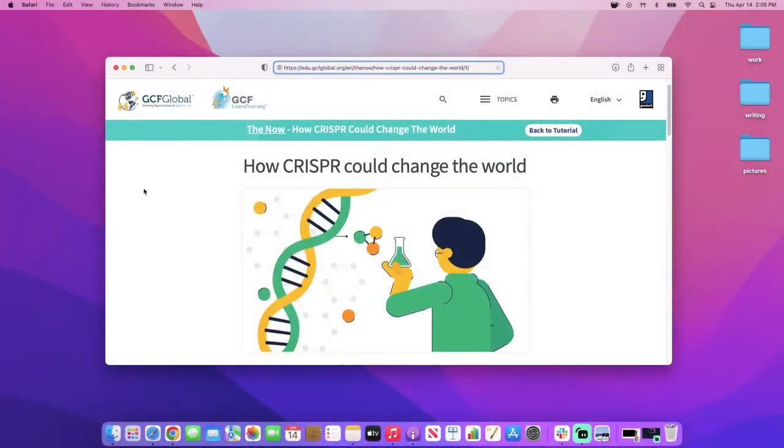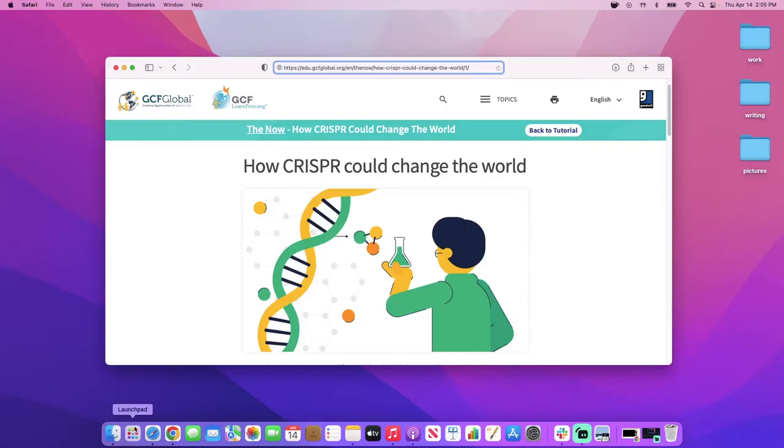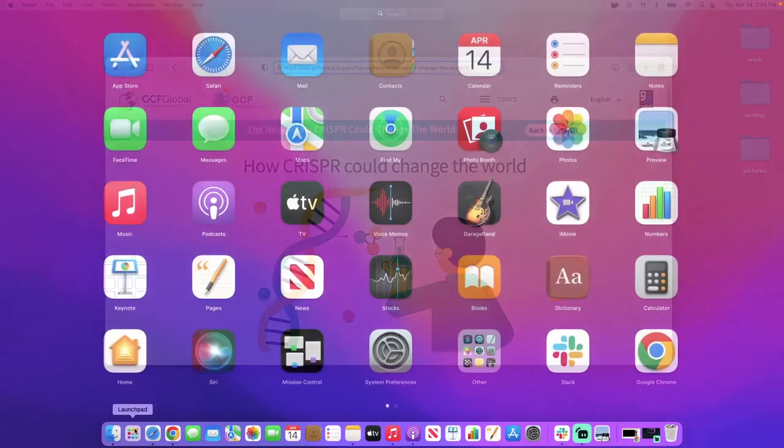Say you want to screen grab this webpage on your Mac. In the dock at the bottom of the screen, click the launch pad. This will bring you to your applications. The one you want is called screenshot. If you don't see it right away, click other and you might find it there.